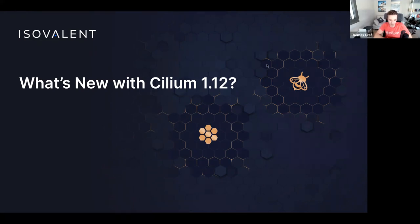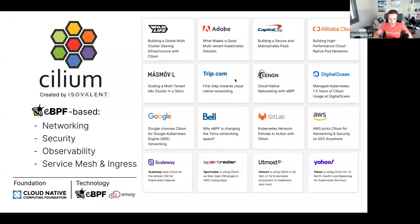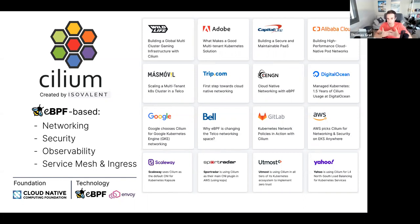Let's get going and look at what's new in Cilium 1.12. First, a very high-level overview of what Cilium is for those new to it. Cilium, originally created by Isovalent, is eBPF-based networking, security, and observability — and new in 1.12, also service mesh and ingress. We'll talk quite a bit about both service mesh and ingress.